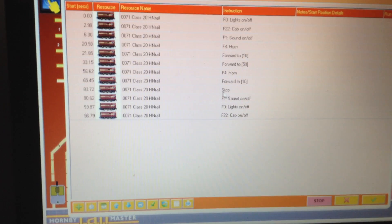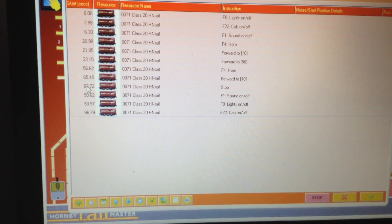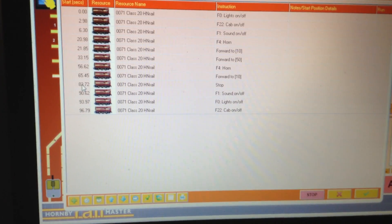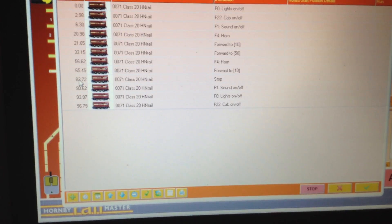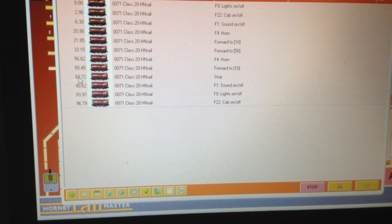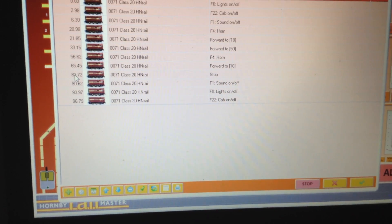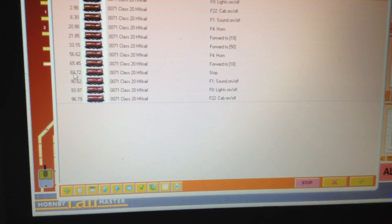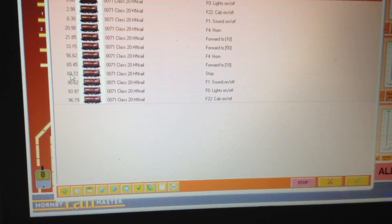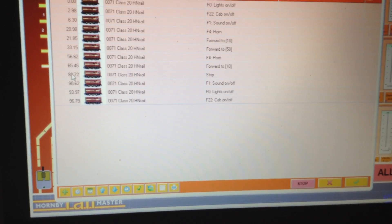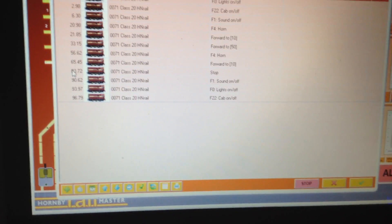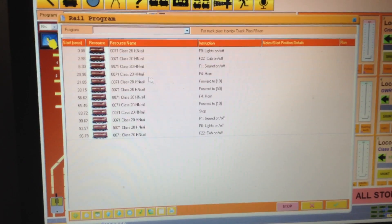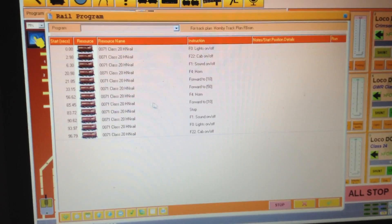Now this bit here which is the stop one — if when you run this program it's either too far over where it was started from or not enough, you adjust this particular one here. So that is as easy as it is to do a program.